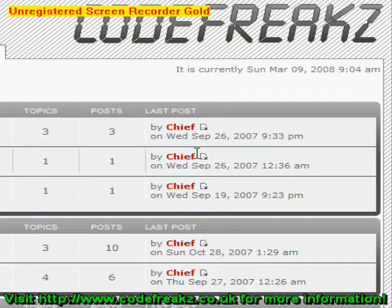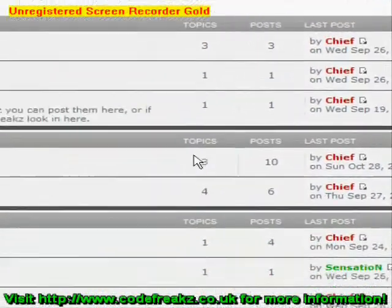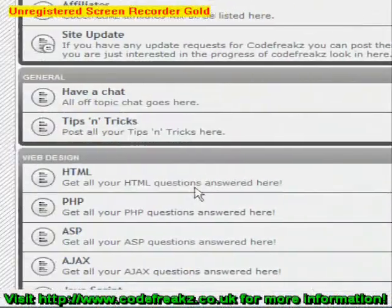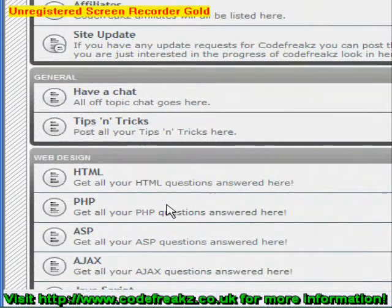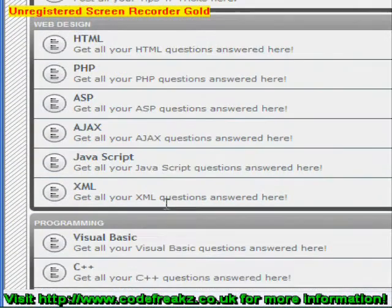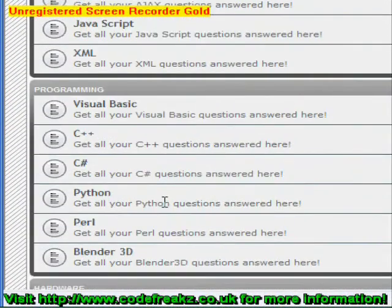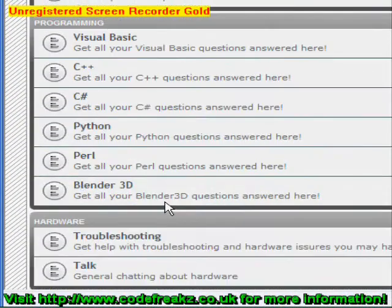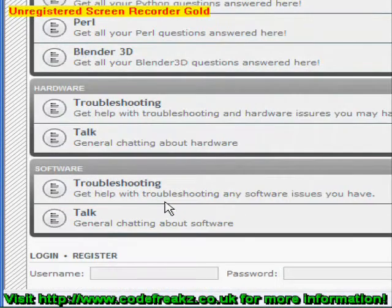Hello and welcome to a Kleshunter1 tutorial. This is my website Codefreaks.co.uk. On Codefreaks you can post questions or answers about any of your coding problems, whether web or desktop, and it includes Blender. If you have any hardware or software problems you can also post them and we'll try to get back to you as soon as possible.